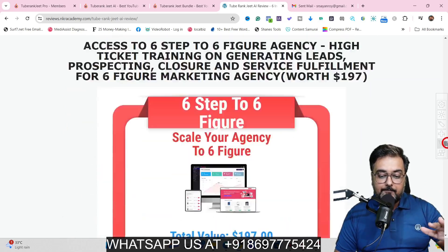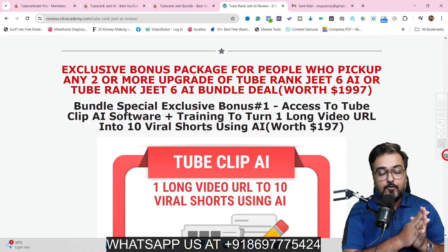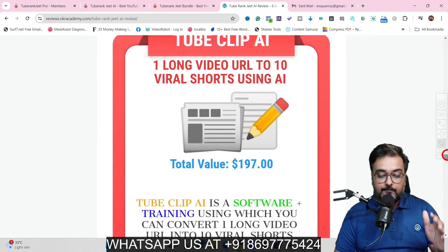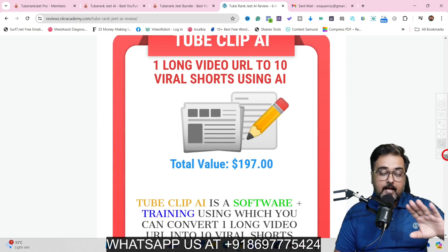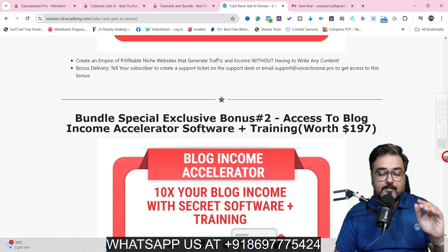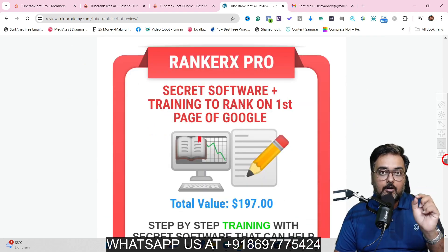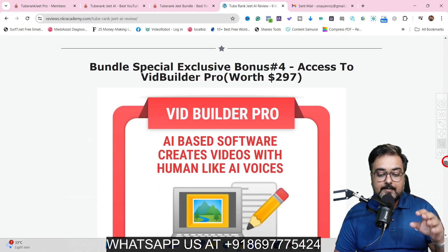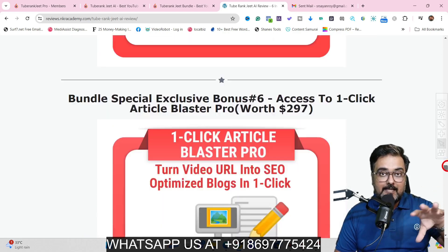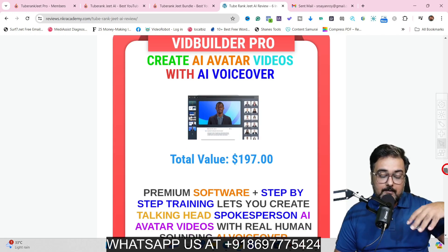The upgrade bonuses consist of 25 premium cloud-based softwares helpful for making money online. The third bonus package is intended only for bundle buyers. In that package you get TubeClip AI software that converts one long video into 10 viral shorts for YouTube Shorts or Instagram. You also get Blog Income Accelerator software plus training to convert any YouTube video into a blog article, RankerX Pro to rank blogs on page one of Google, VidBuilder Pro AI-based video creation with human-like AI voices, eLearning Magic Pro, One Click Article Blaster Pro, and AI Avatar Video Builder Pro.